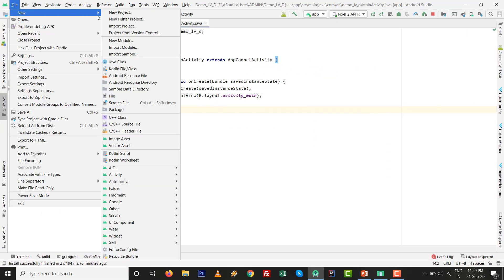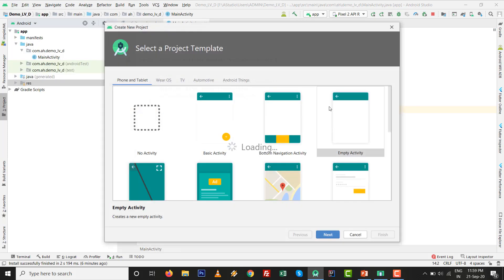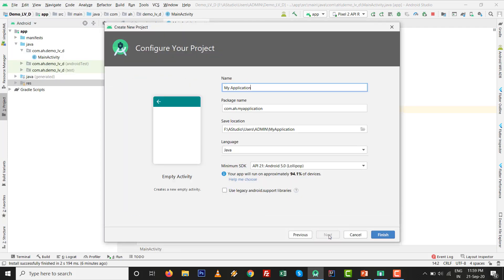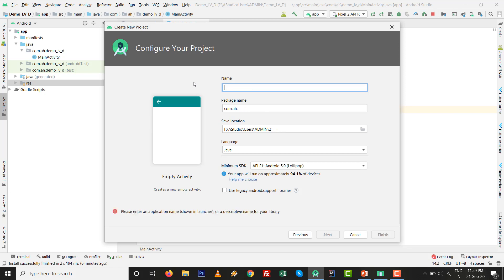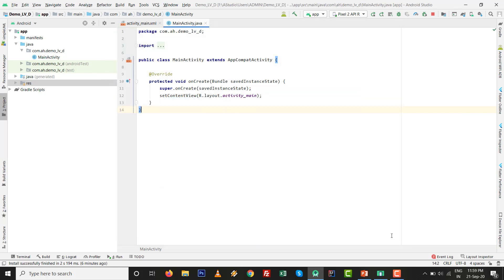Go to File > New > New Project, select Empty Activity, click Next. Give it a name — for demo purposes, something like demo_lb_d — then click Finish. All the project setup will be ready.